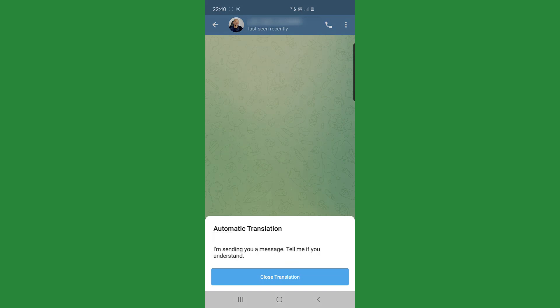it's automatically going to read that it is the Afrikaans language. So I didn't tell it that it's Afrikaans, it will interpret what language it is and if it's in its database, it automatically will translate it into my choice of language on the phone, which is English. It says I'm sending you a message, tell me if you understand.